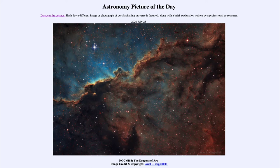So what are these dragons? Aura is a constellation in the southern sky, and these dragons happen to be located within it. Of course, they're not real dragons — they are actually just shapes within the clouds. And if you use your imagination, you may be able to make out some dragons within this area.